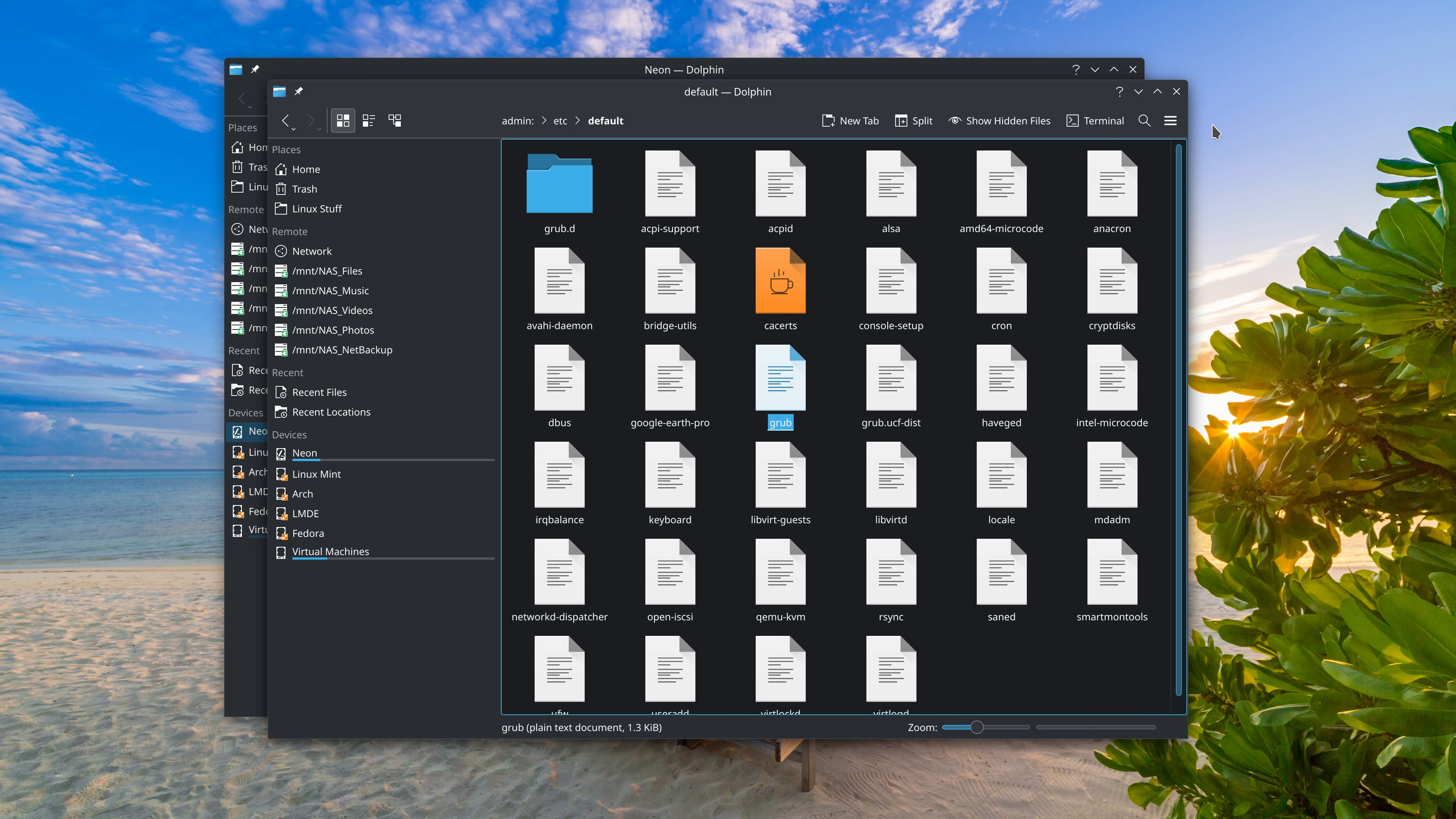Now the other issue I had with Arch is that KIO-admin was not in the official repository. So I had to install it via the Arch user repository. I have YAY installed, so I just installed it via YAY. So basically, preemptively preventing that issue from happening.